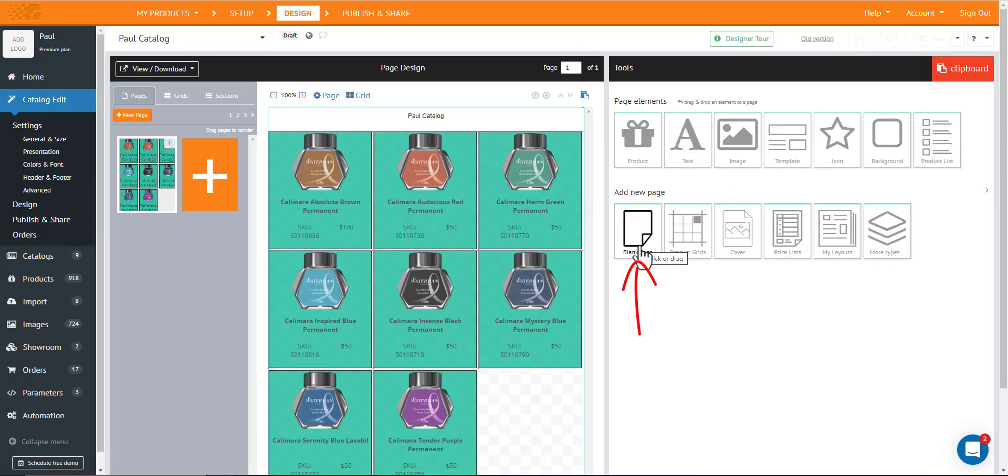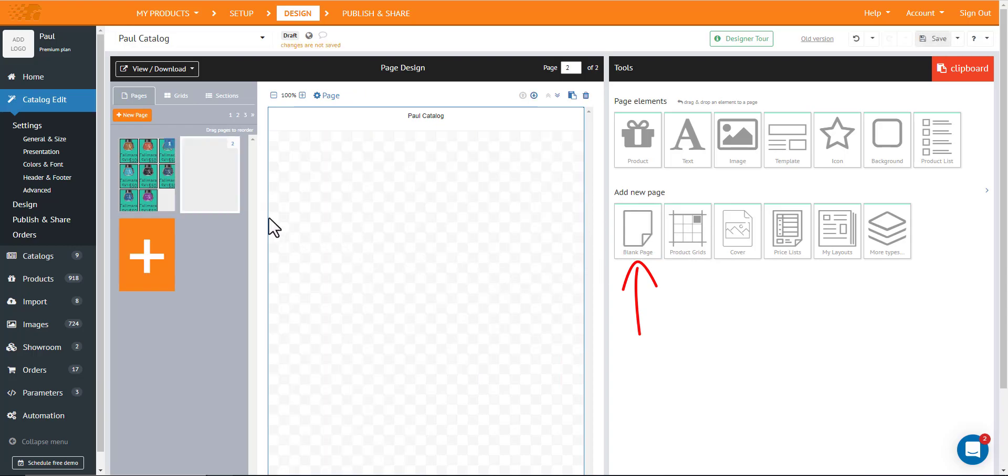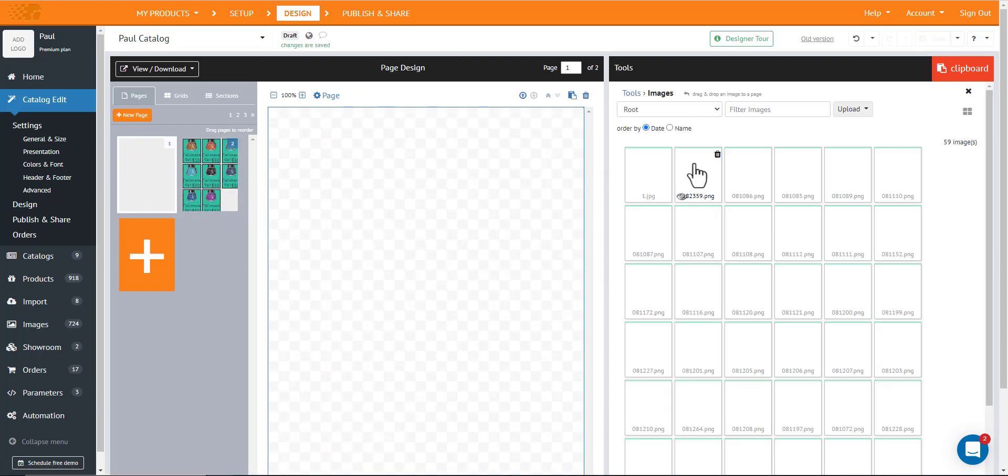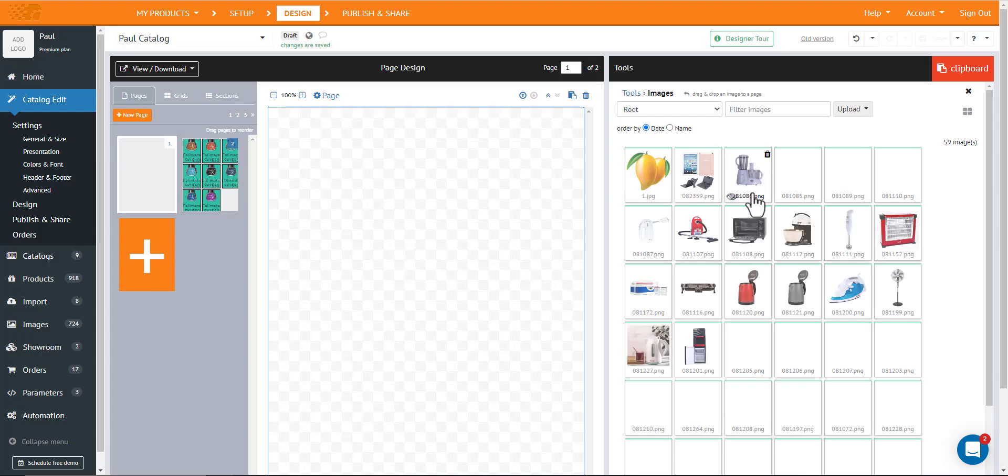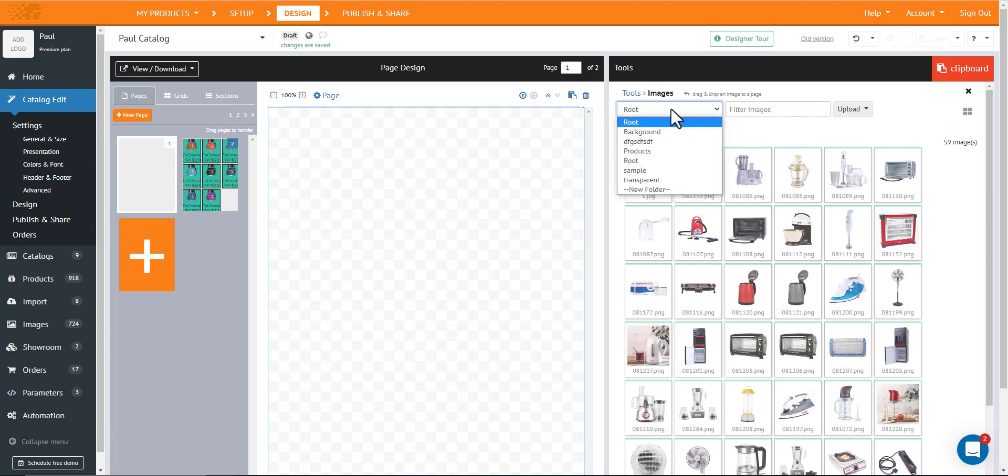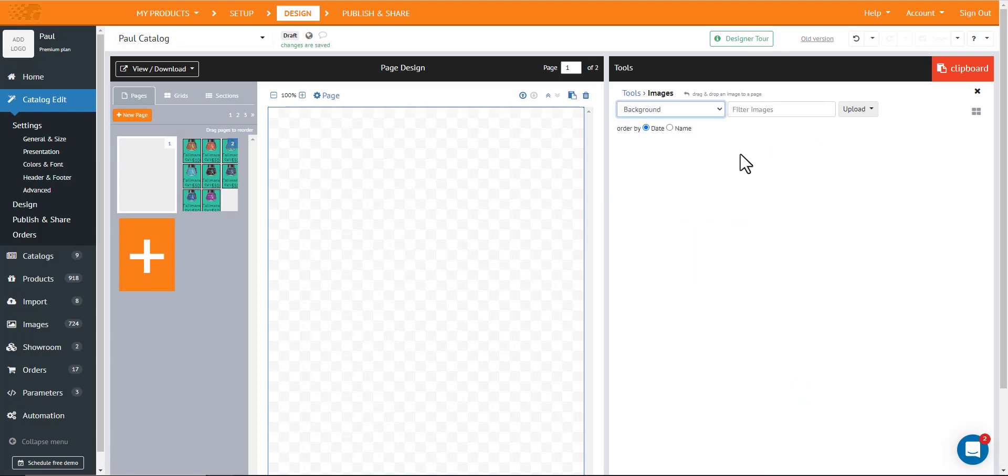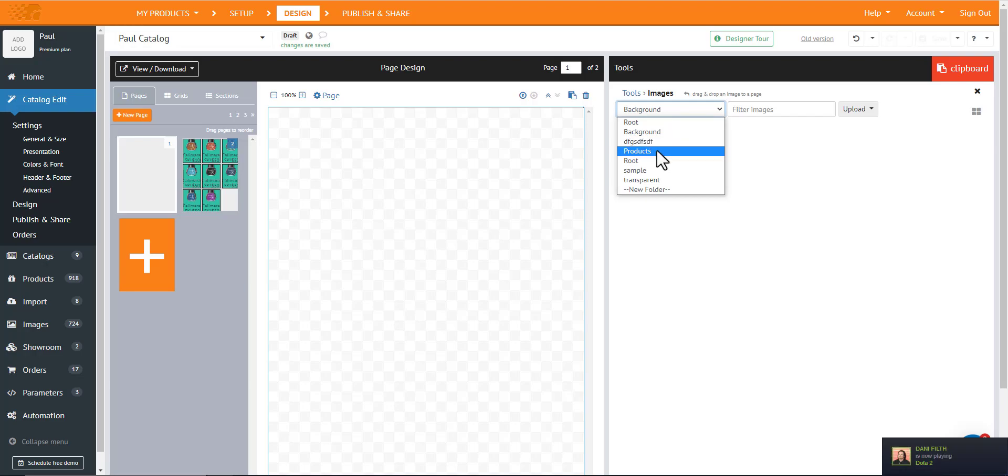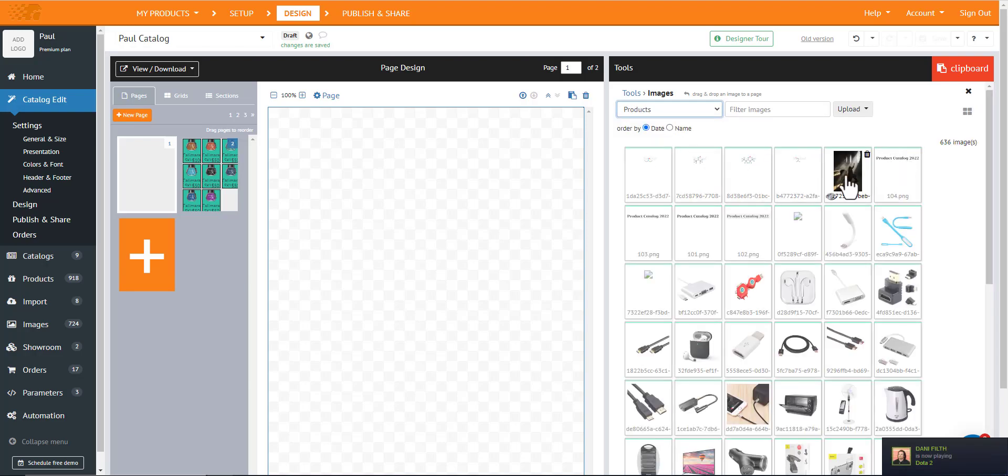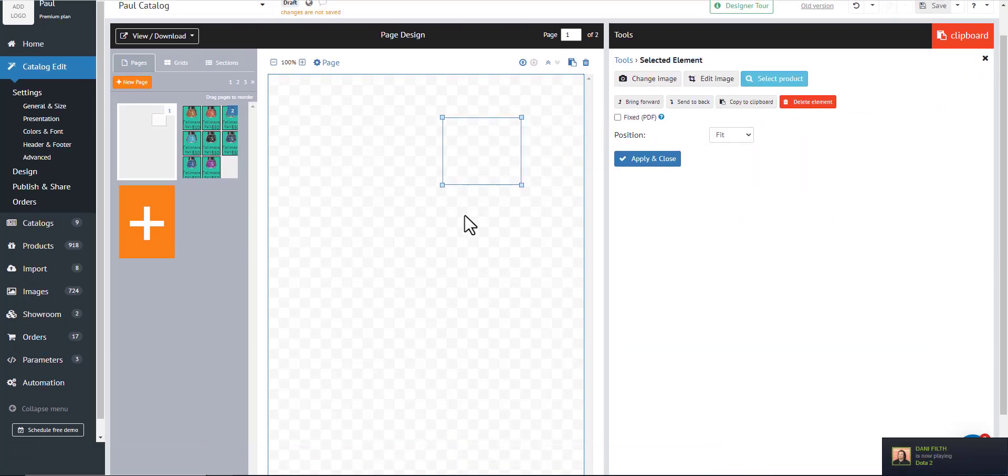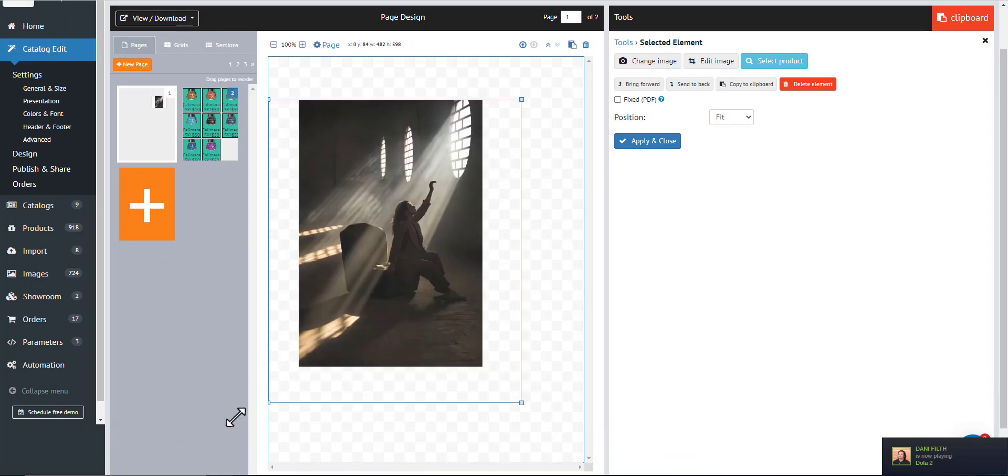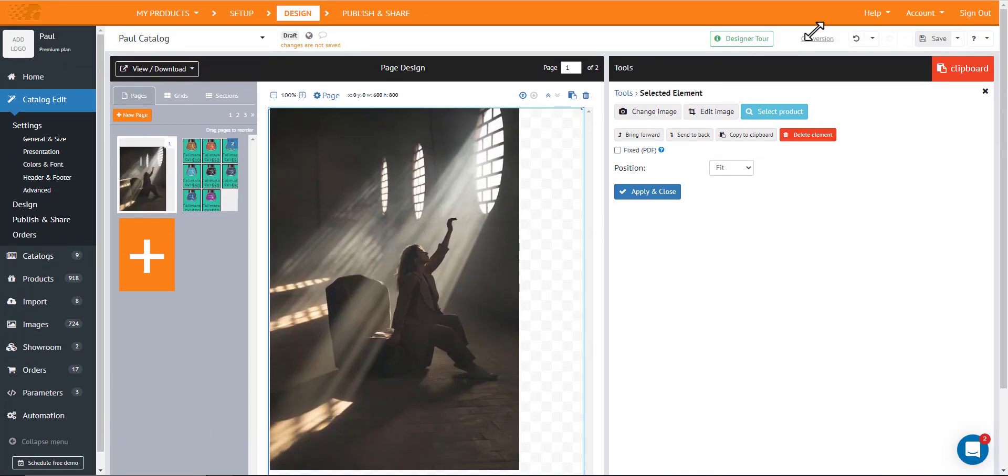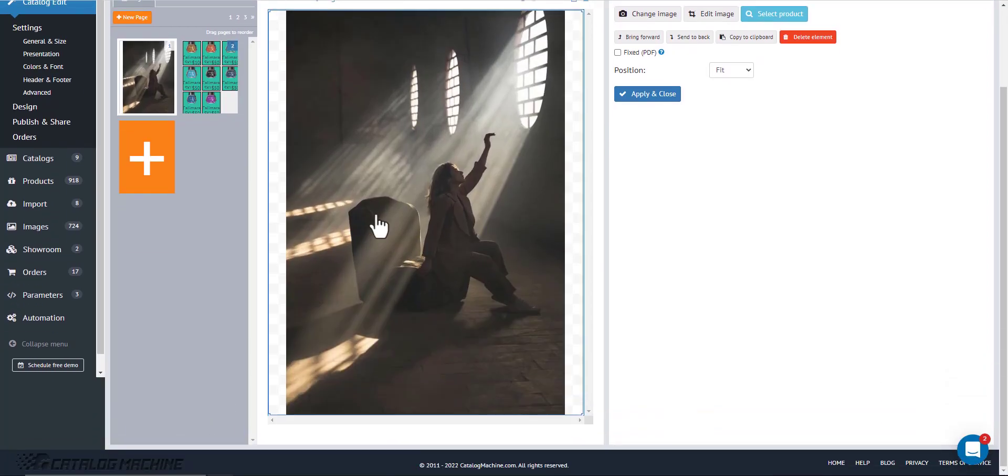To create a cover, just click this blank page right here. And then click this image. Choose an image that you wanted to use. And just drag and drop it inside the page. You can drag the image, the edge of the image to resize it.